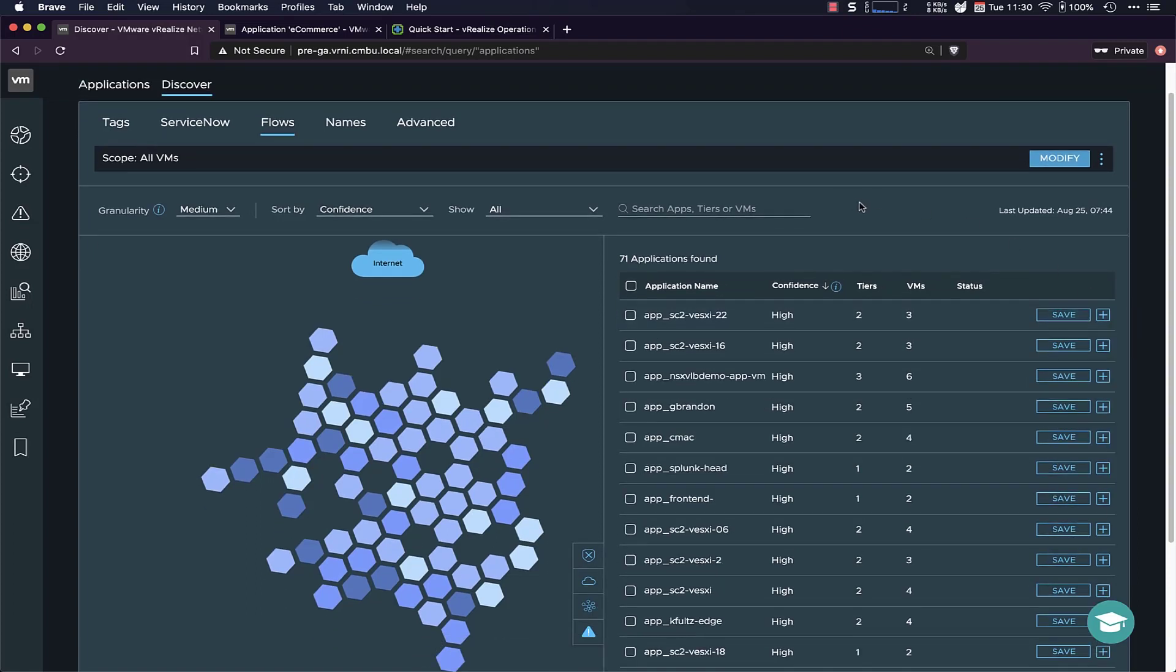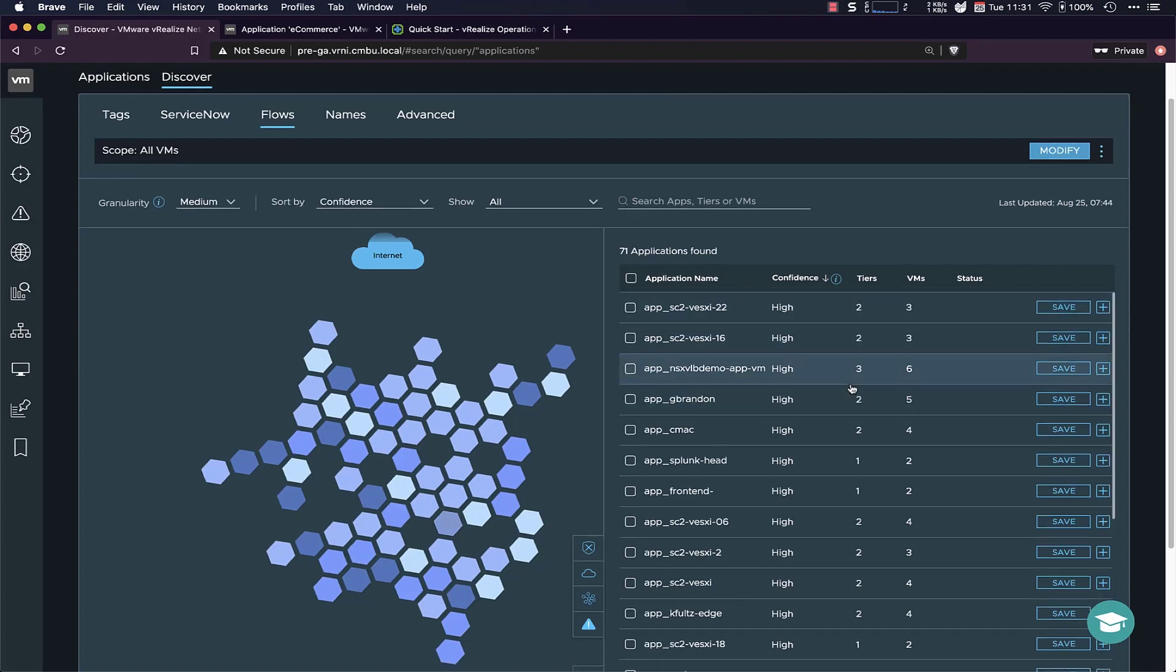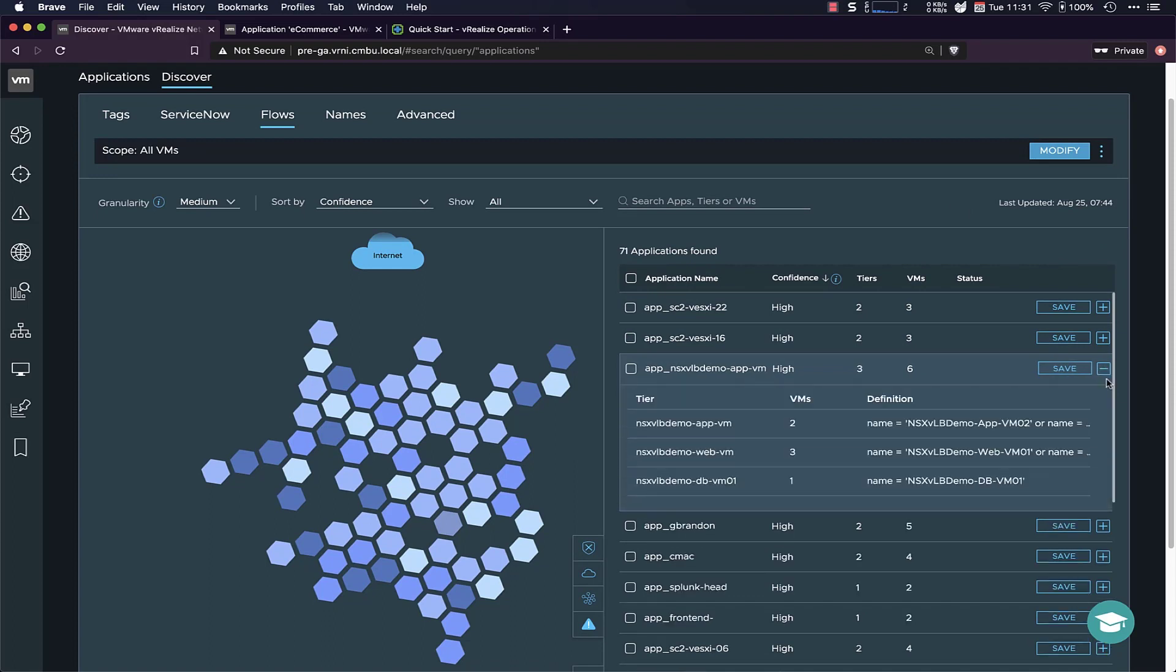But let's focus on the flow-based application discovery. So this is a list that forms automatically from the output of the flow-based application discovery algorithm. So all I did is I set it to discover all the VMs, discover the network traffic on all the VMs, and then give me a list of the applications that result from that machine learning. So you can see there's a bunch of apps here, but let me just drill down into one example.